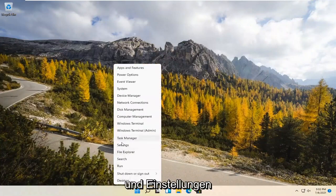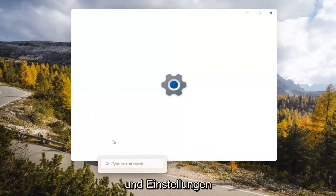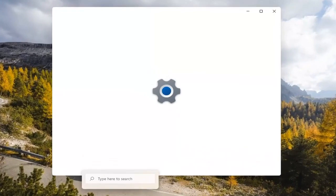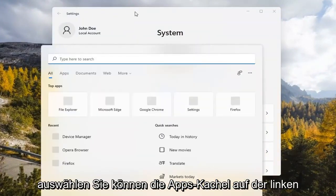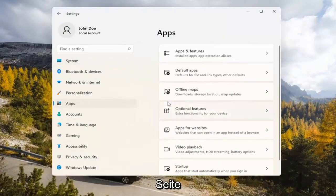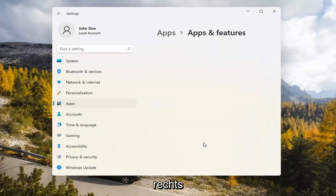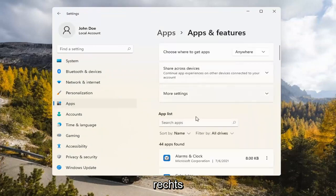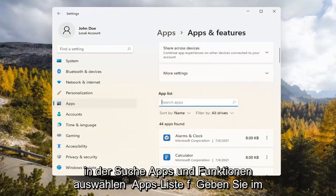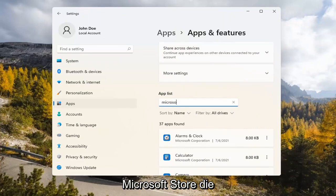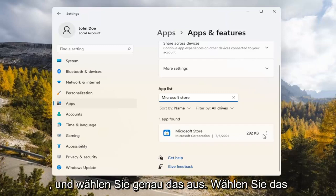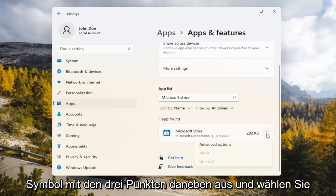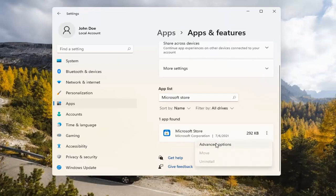If you're still having a problem, you can try right-clicking on the Start menu and select Settings. You can select the Apps tile on the left side. Select where it says Apps and Features on the right. In the Search Apps list field, type in Microsoft Store. The best match will come back with exactly that. Go ahead and select the three dotted icon next to it and select Advanced Options.